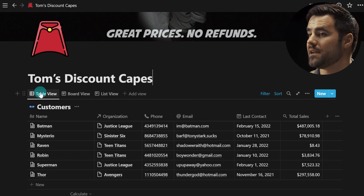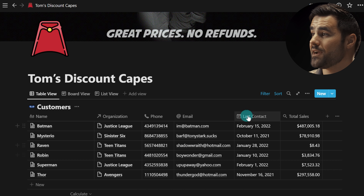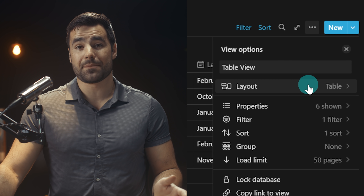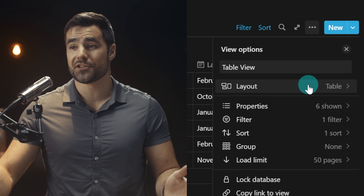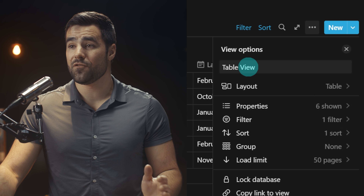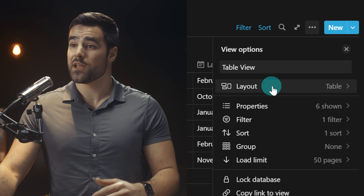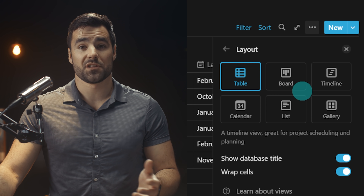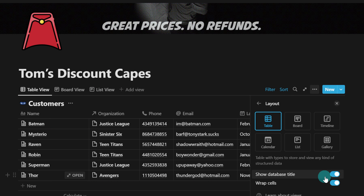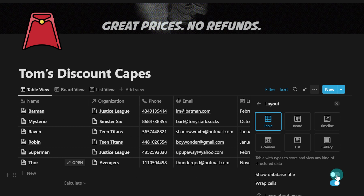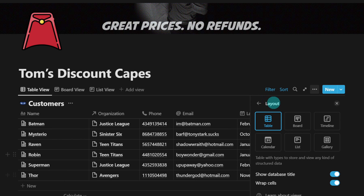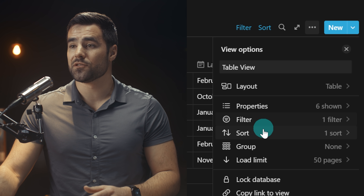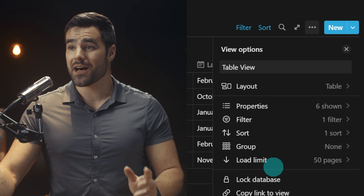There is also now a unified view options menu. If you go to the three-dot menu, where we used to have only some of the options for our database, now we have pretty much all of them. We can rename the view, go to the layout area to choose board, table, or timeline view, show or hide the database title, and mess with properties, filters, sorts, et cetera.